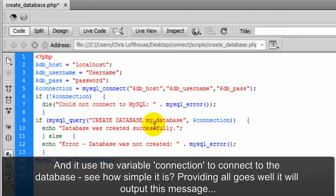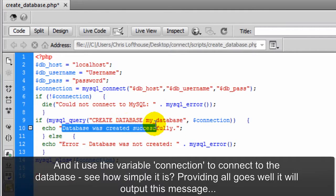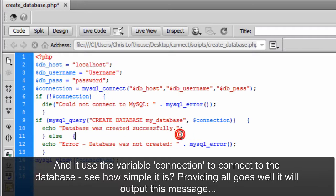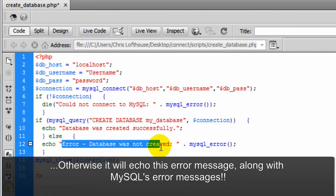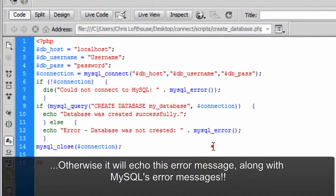Providing all goes well it will output this message. Otherwise it will echo this error message along with MySQL's error messages.